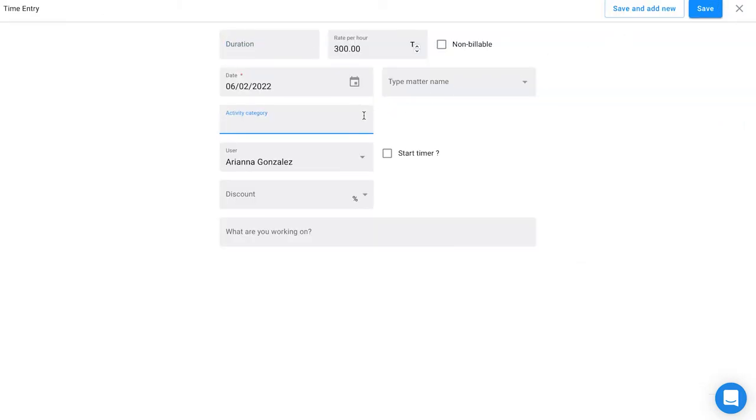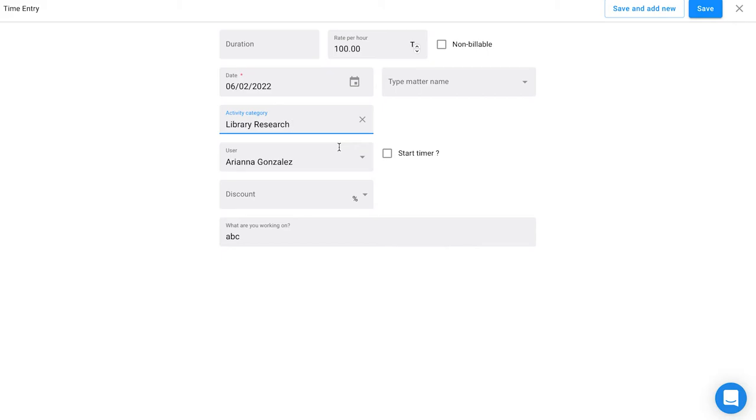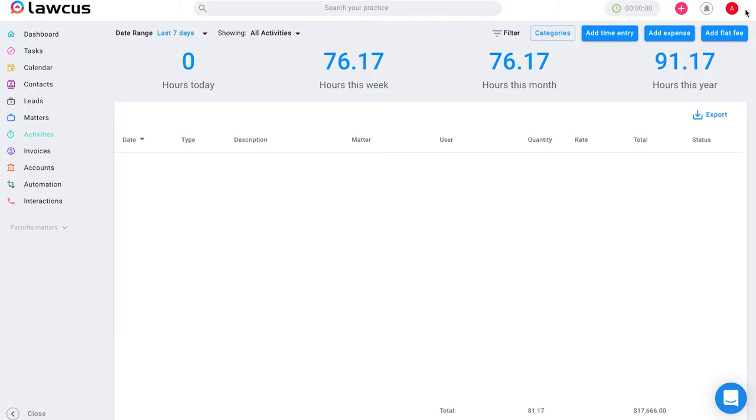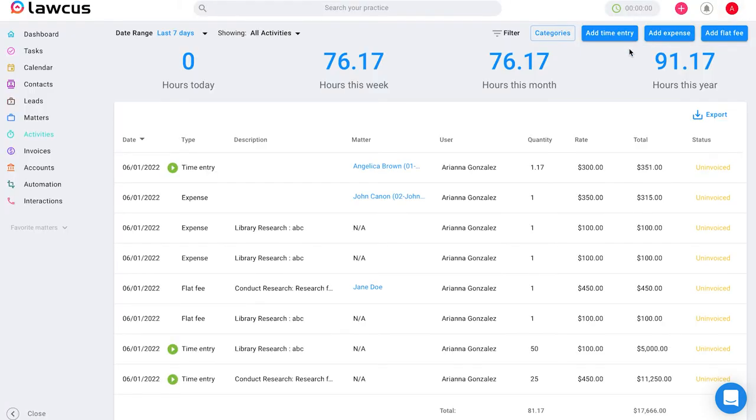Once you select your activity category, it will automatically populate your rate and a description so you don't have to manually type it each time. Thank you everyone.